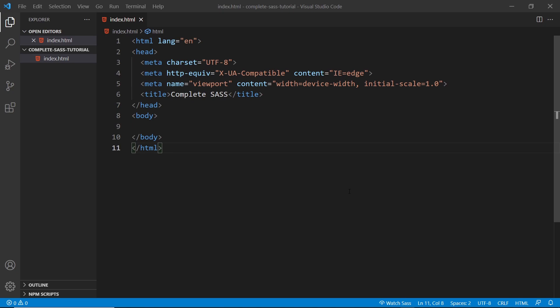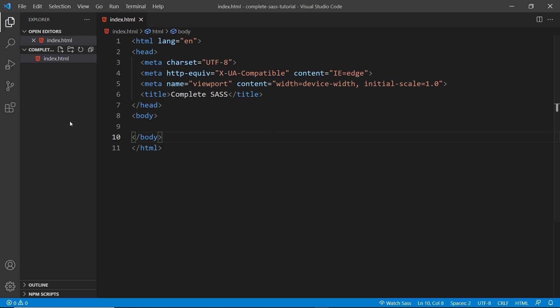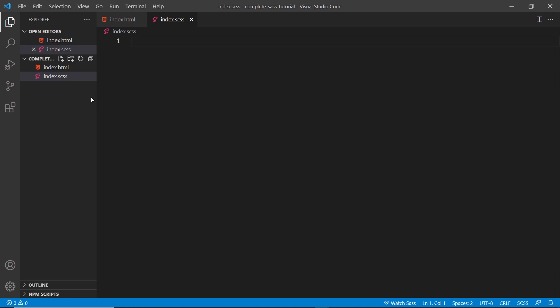Let's create our first SASS file and start writing some SASS. Then we're going to see how to compile that into a CSS file. I've already got VS Code open with an index.html file which has no real content inside it, just a head and an empty body tag. So now let's create a SASS file to style our web page. Right-click, new file, and I'm going to call this index.scss. This is the extension we use for a SASS file. Sometimes you might see .sass as well instead of .scss, and .sass files use a different syntax. Most of the time you're going to see .scss.